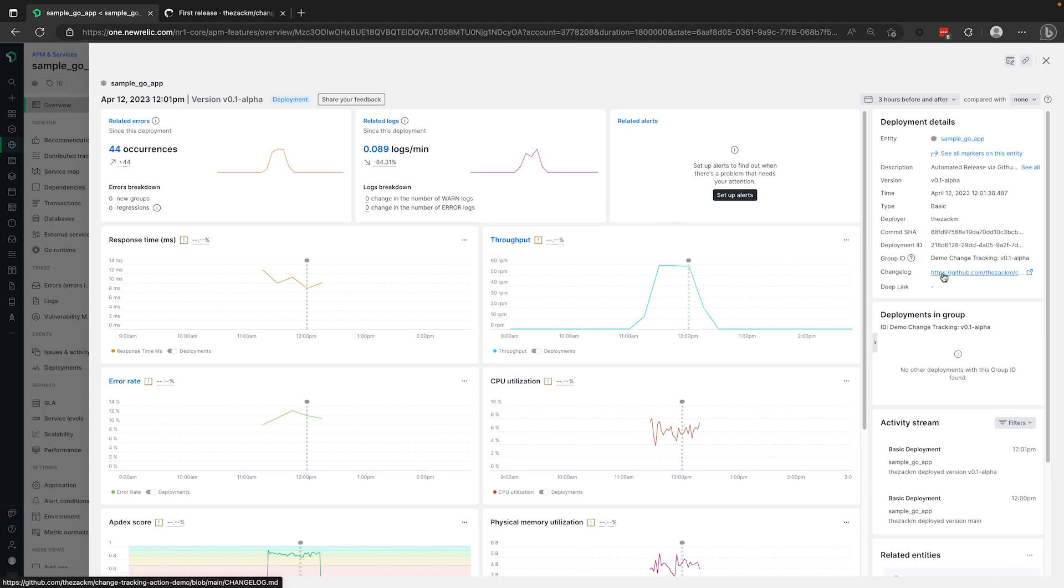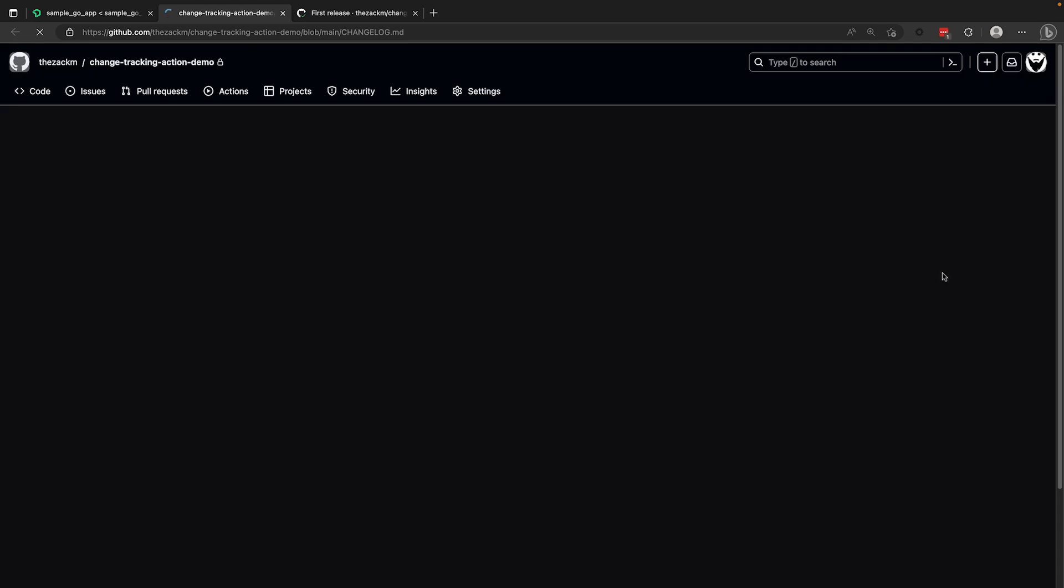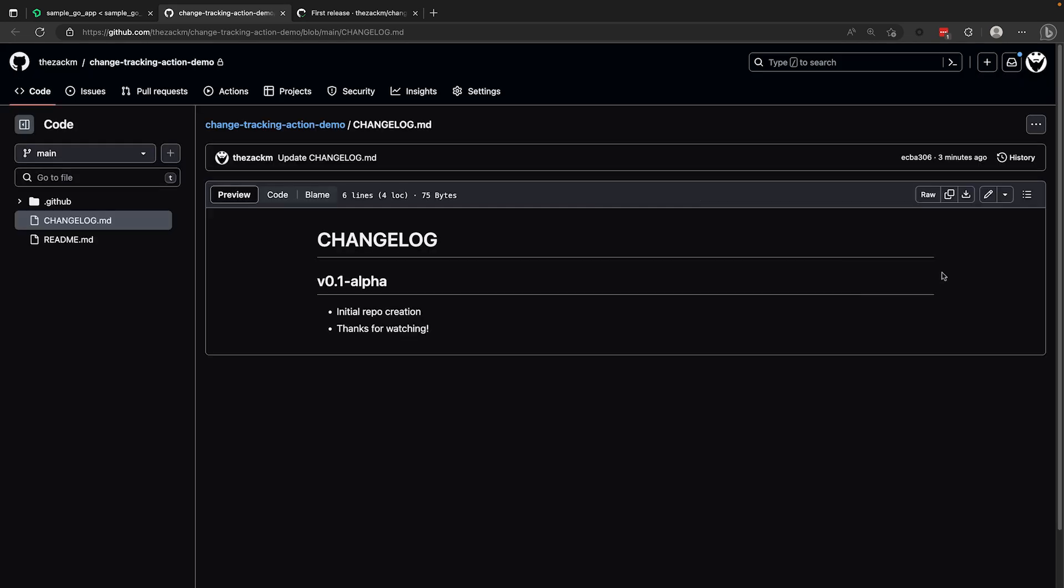Thanks for watching today's episode and be sure to check out the description below where you'll find links to our documentation that will go into more detail about change tracking in the New Relic platform. And stay tuned for future episodes where we'll cover creating custom dashboards with change tracking markers and integrating change tracking into your other CICD tools.